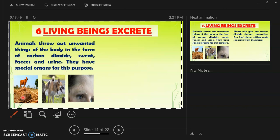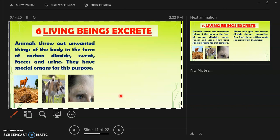In this picture, you can see the feces of a cow, a dog passing urine, and humans sweating through sweat glands when they work out. These are forms of excretion. Every organism breathes and respires, and when they give out carbon dioxide, that is also a form of excretion.